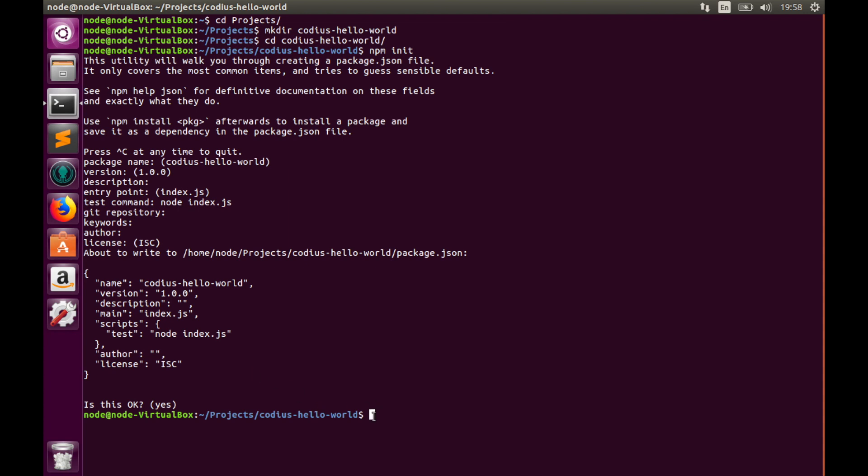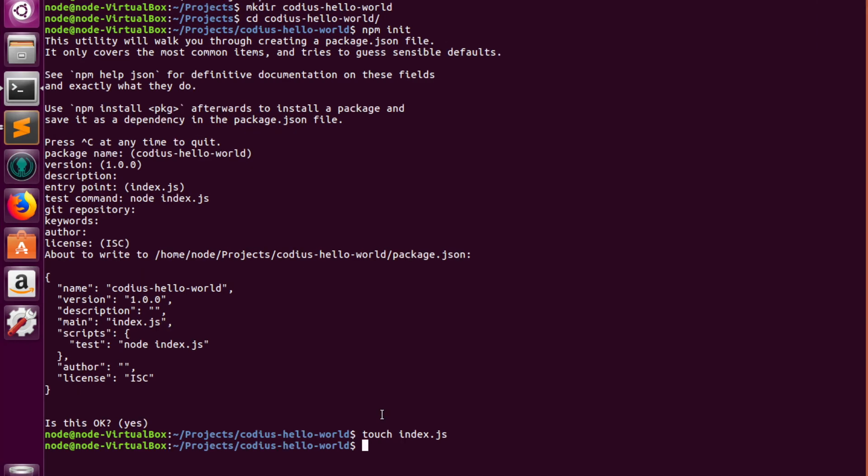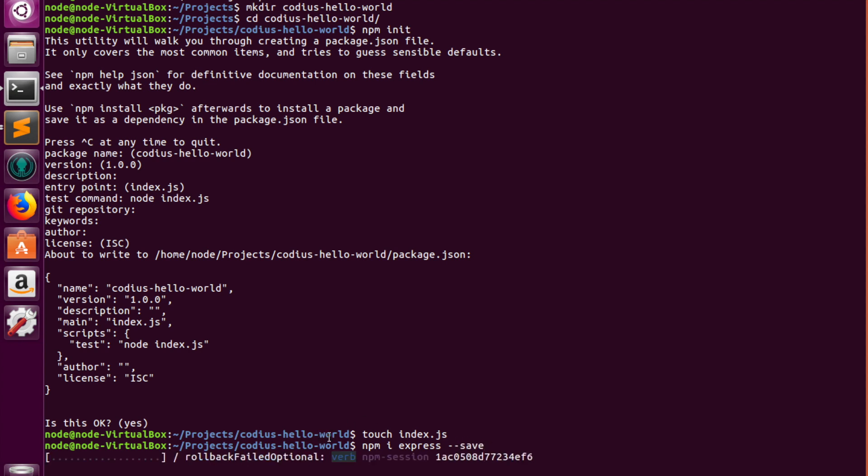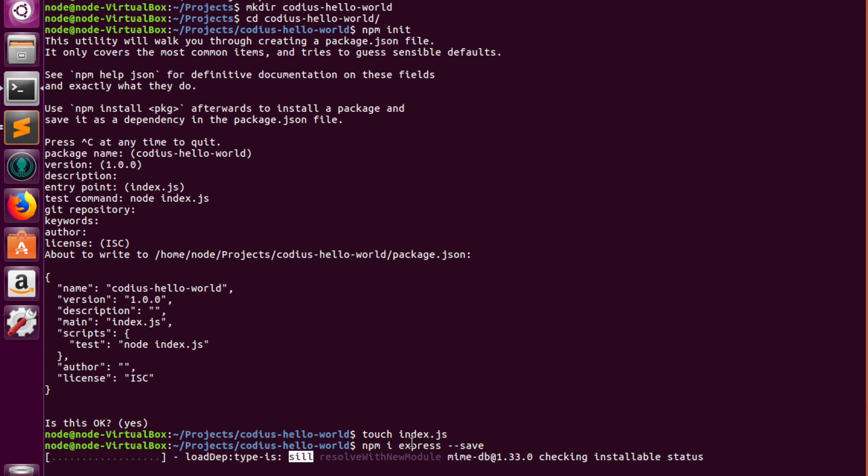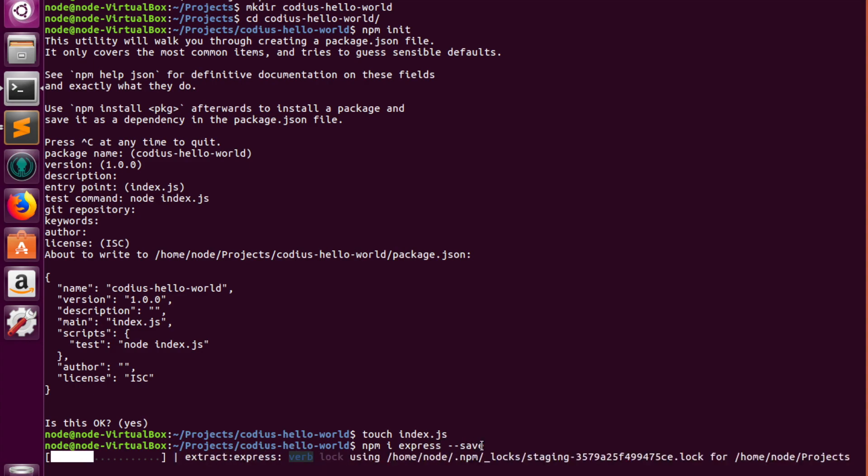The next thing we need to create is the index.js file. Let's use touch command index.js. And for our Hello World application we need Express.js framework. So let's install it. npm install express --save.